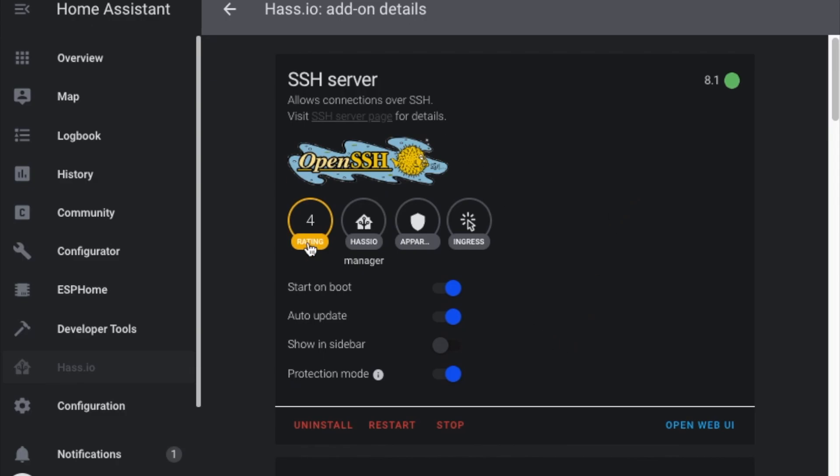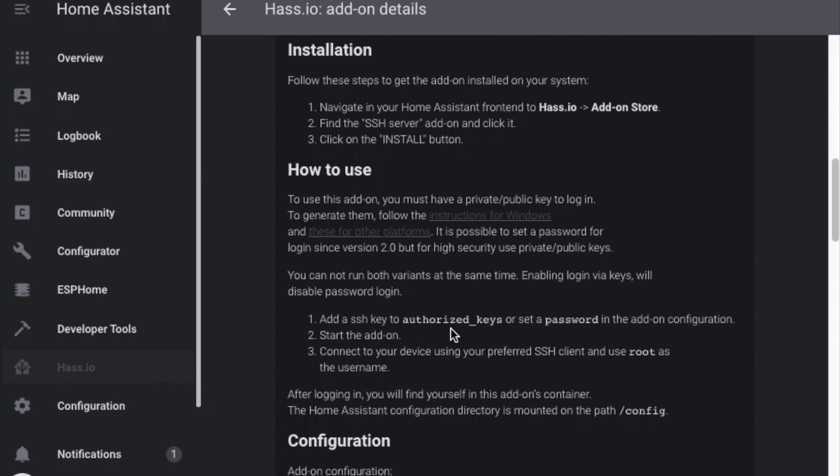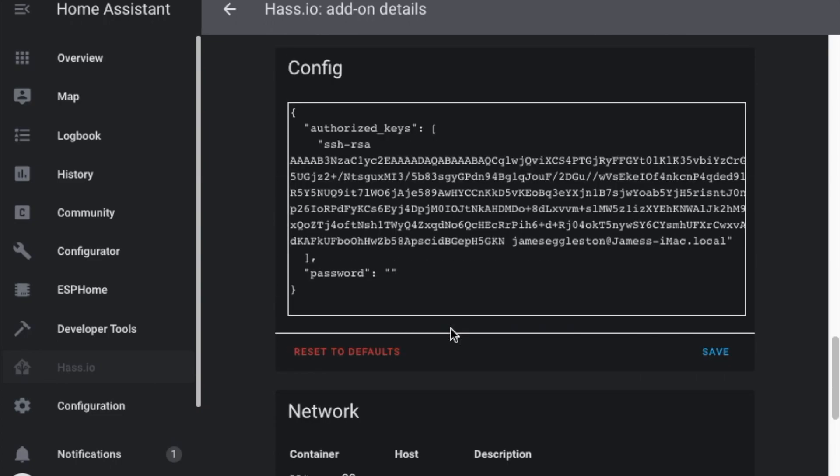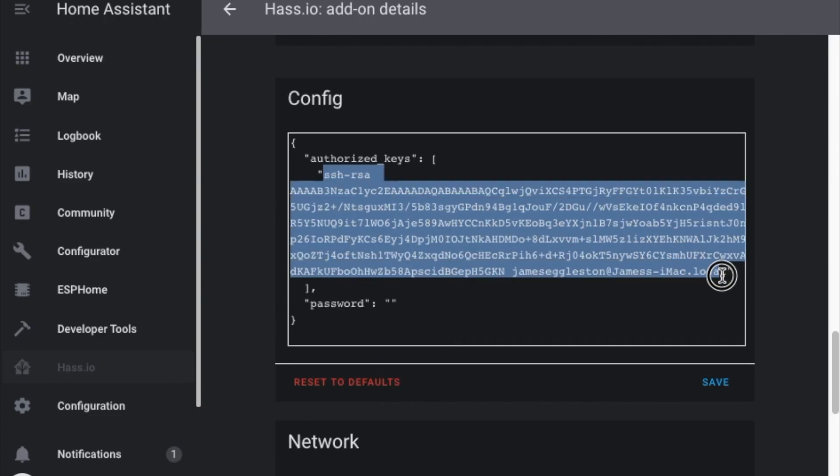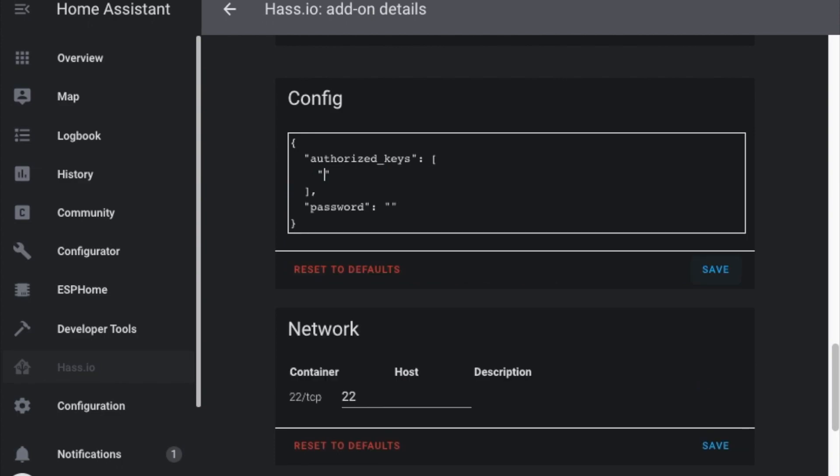We're coming to the SSH server here and we can scroll down and set a key so we can log in using an authorized key. I'll just delete this one that we've got here and that's where the key will go.